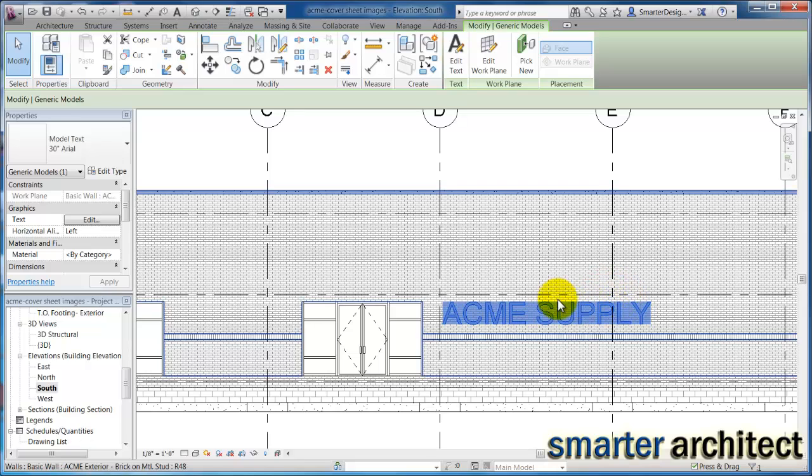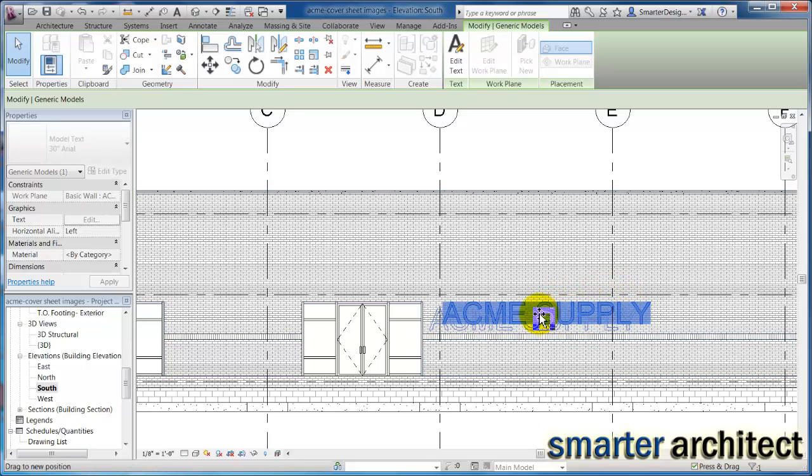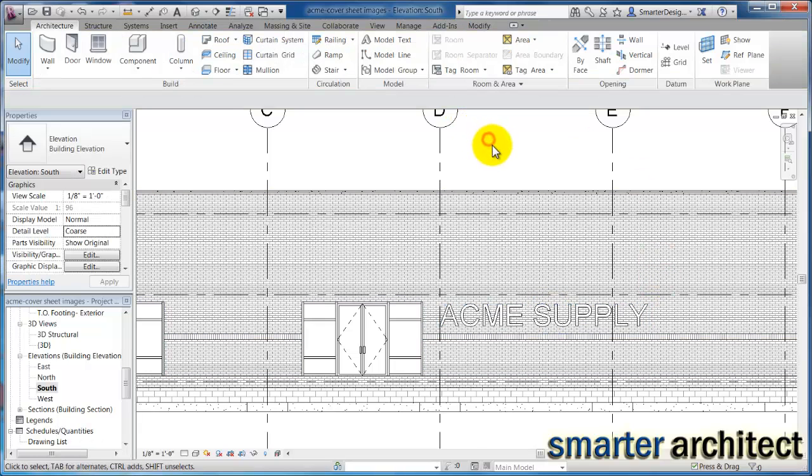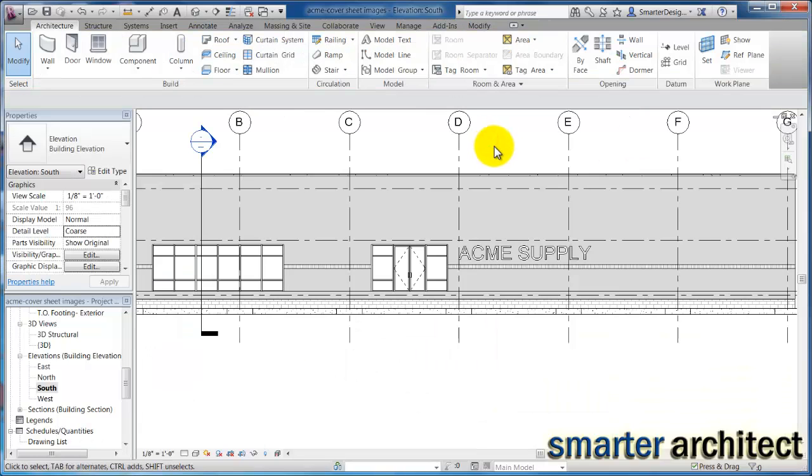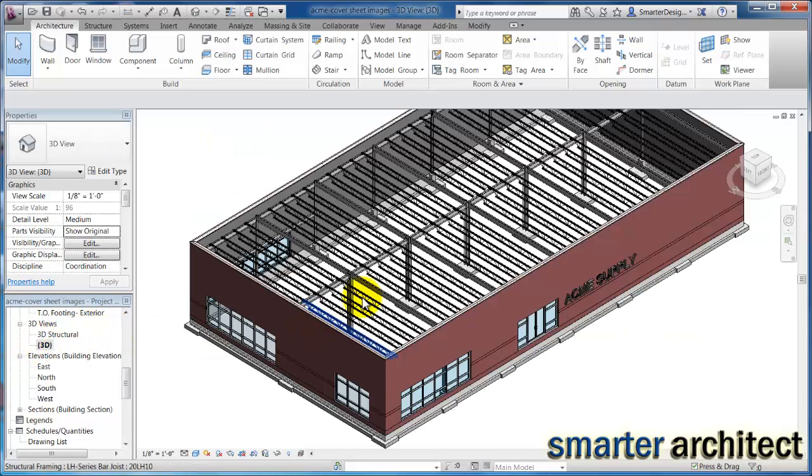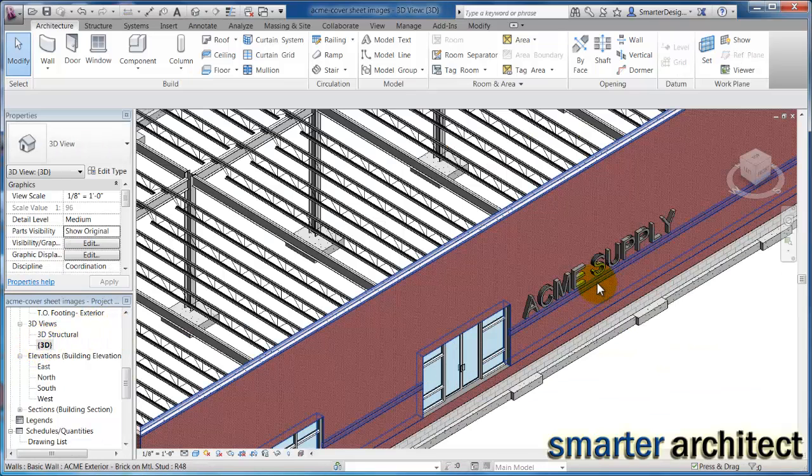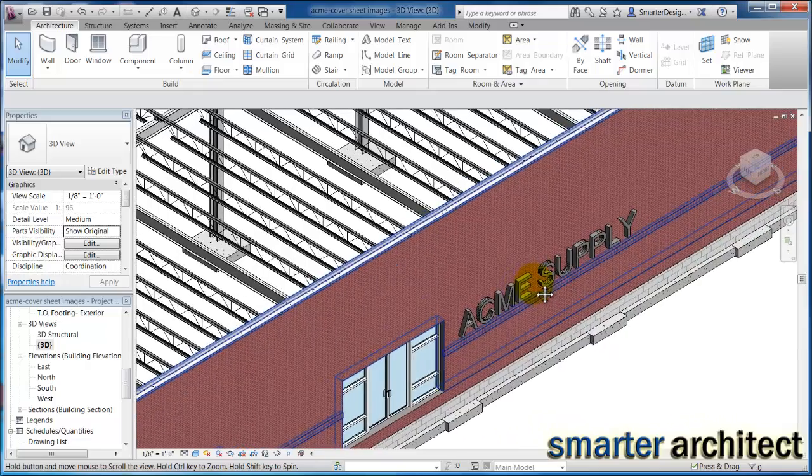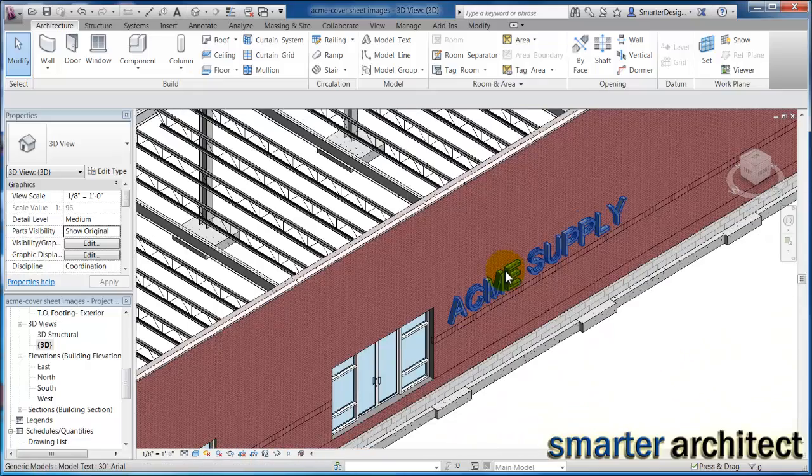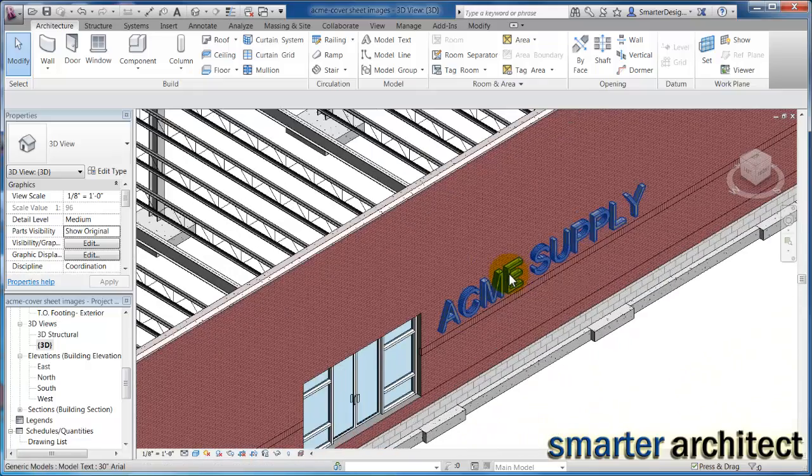So it's pretty simple to use the model text tool and I want to show you a couple other things if we just look at this back in our 3D view here. So now you can actually see this wordage on the south edge of the building.